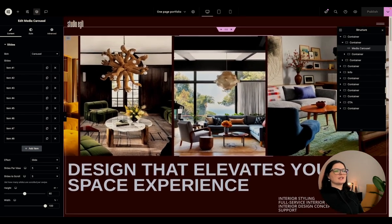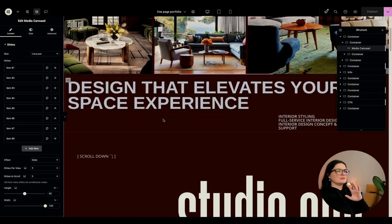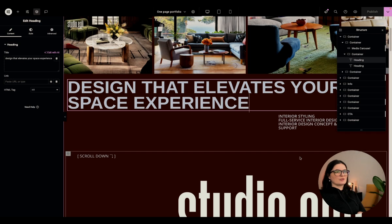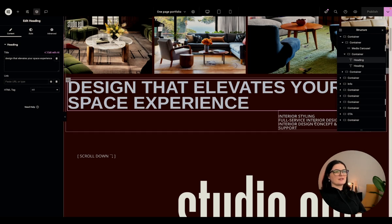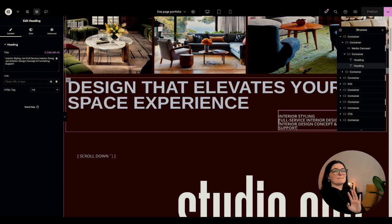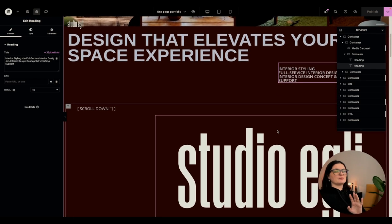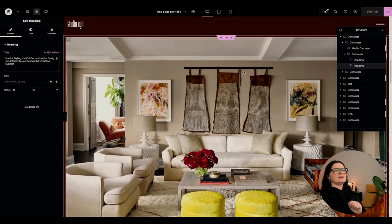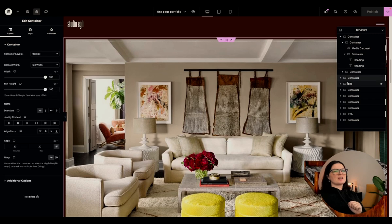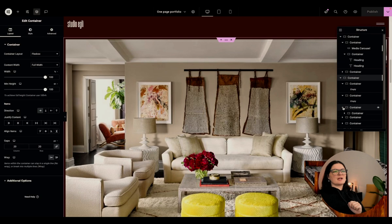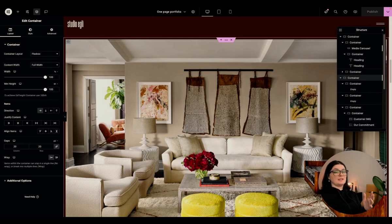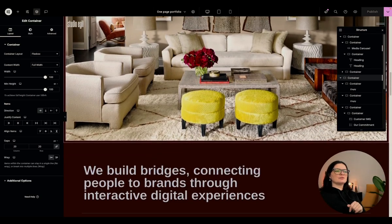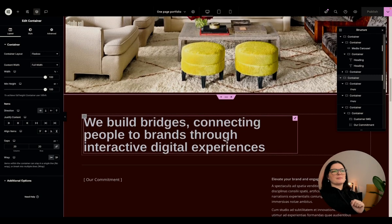So the section was built, as I said, with just widgets from Elementor. Nothing else. I'm using the heading widget for most of the text because I prefer it. I feel like it's a little bit more versatile, I would say. And then here for the section, we just have containers. And nothing else.